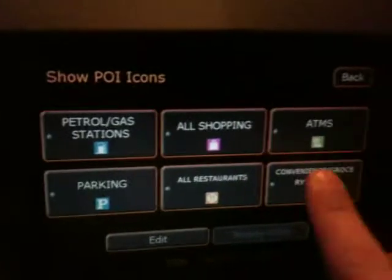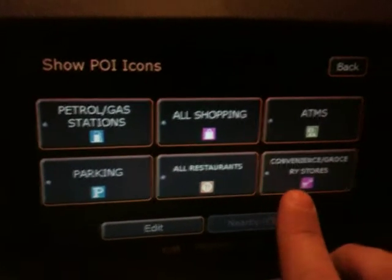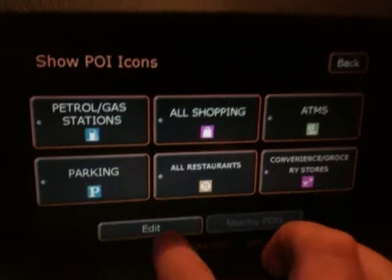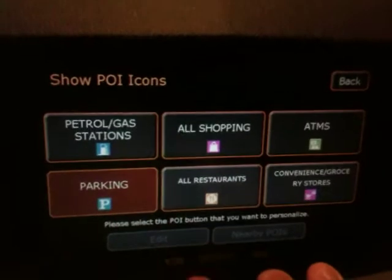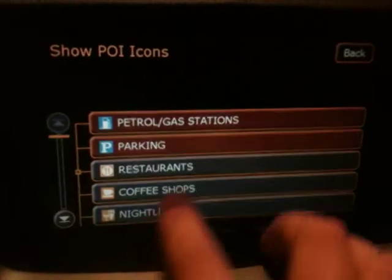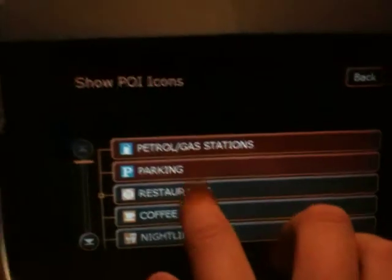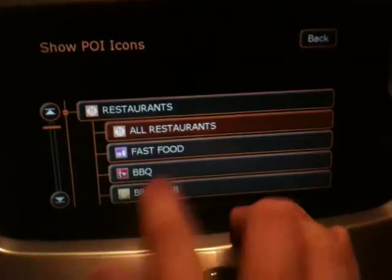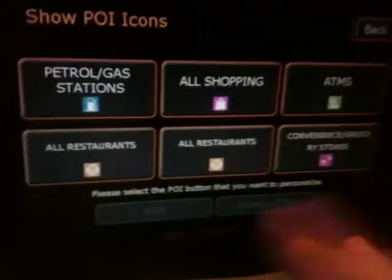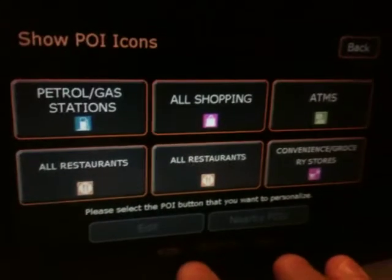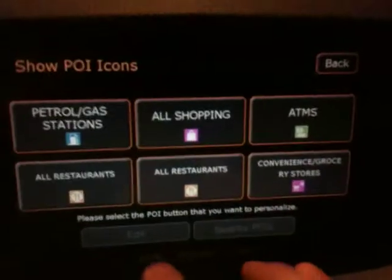If you go to the point of interest button in the bottom right hand corner, you'll see different options for points of interest that can be displayed. You can also hit the edit button and go in and change an individual one - so say if rather than having parking you'd rather have restaurants, you can do that. Now I have two restaurant icons, but you can put in whatever you want - there's a huge list of different things that can be displayed.